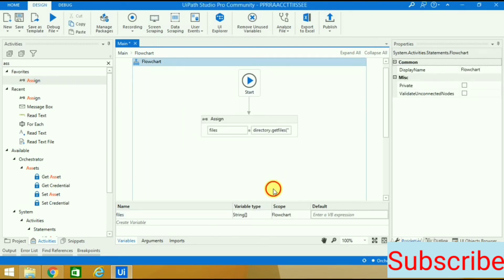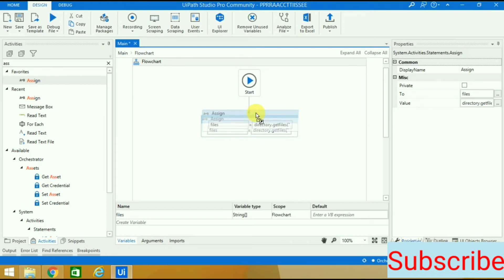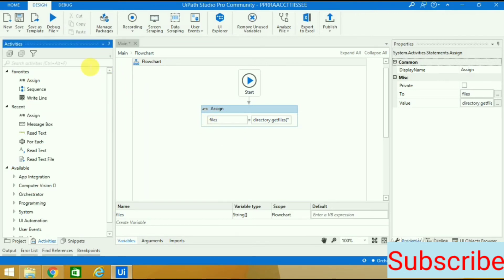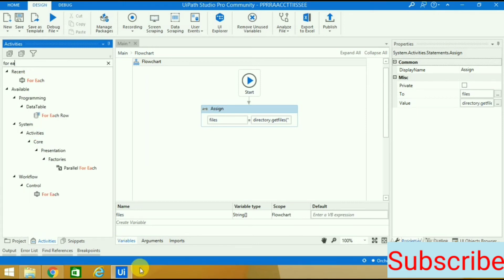Now we have given the path of all the files and assigned it to a variable. What we want is each file to open one by one. For that we will use for each activity.